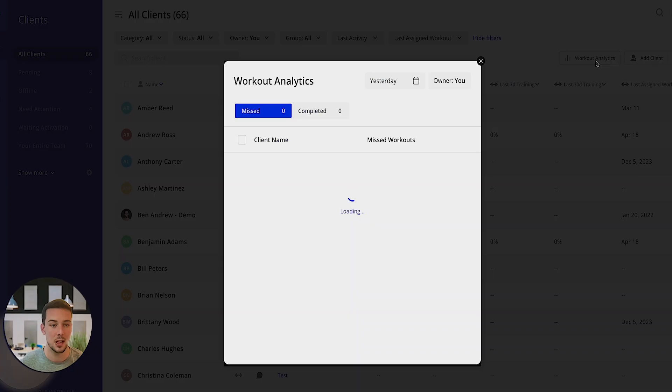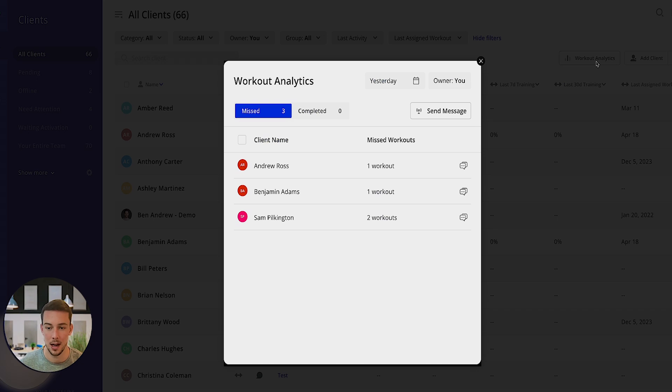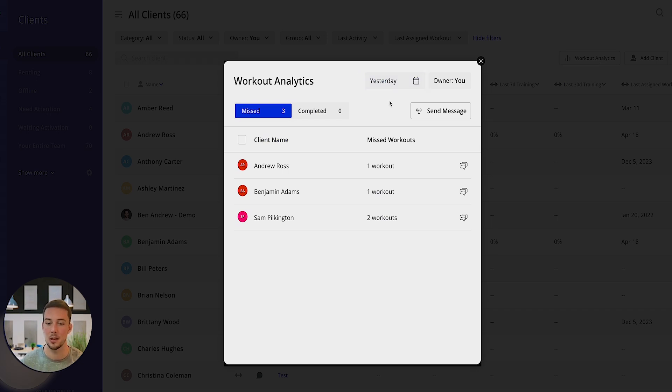If I click into the workout analytics in the top right hand corner, you'll see it goes straight to yesterday and you'll see three of my clients missed their workout.